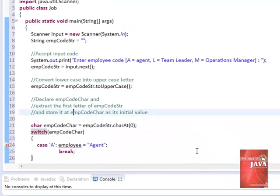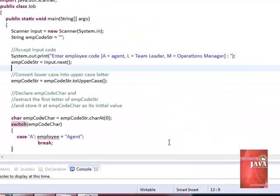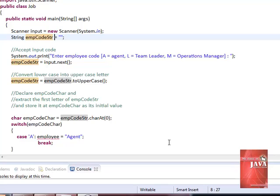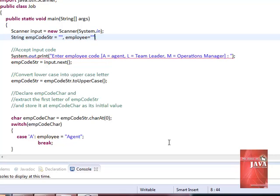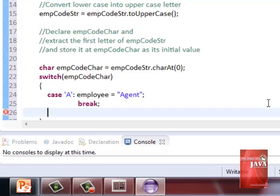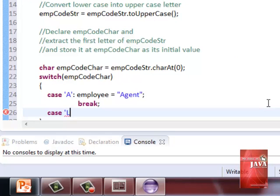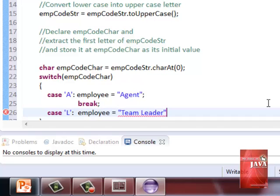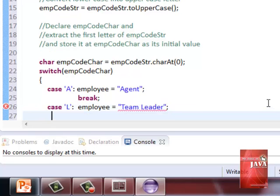But before we proceed, let us declare our variable employee on top, also with a string data type. Let us continue with our case. If we have A entered, our employee will have a value of agent. L will have employee with the value of team leader, and M with manager.